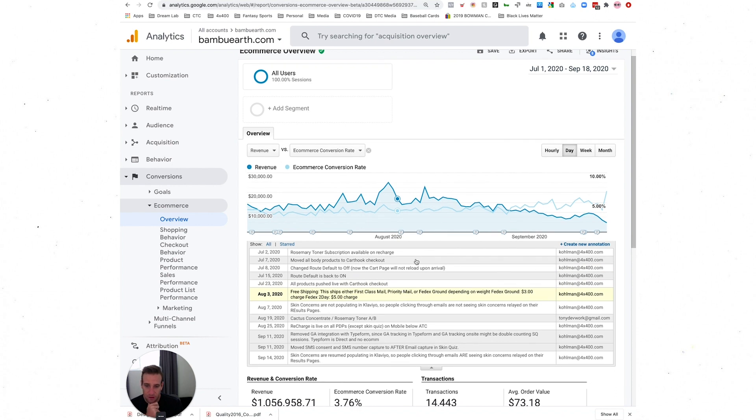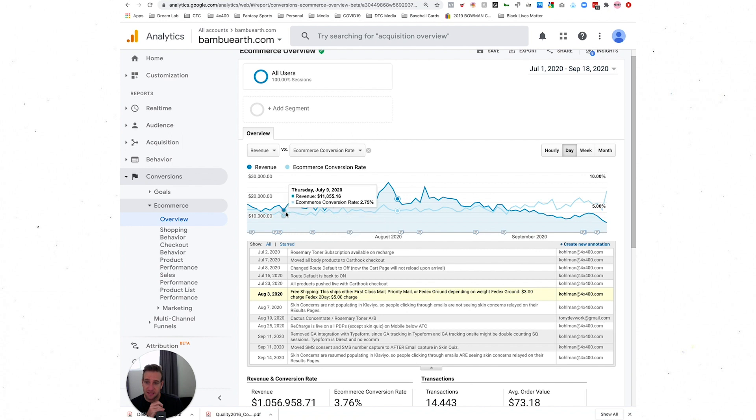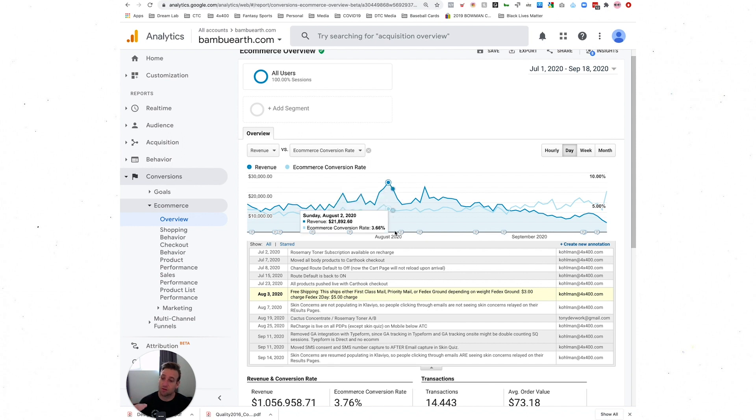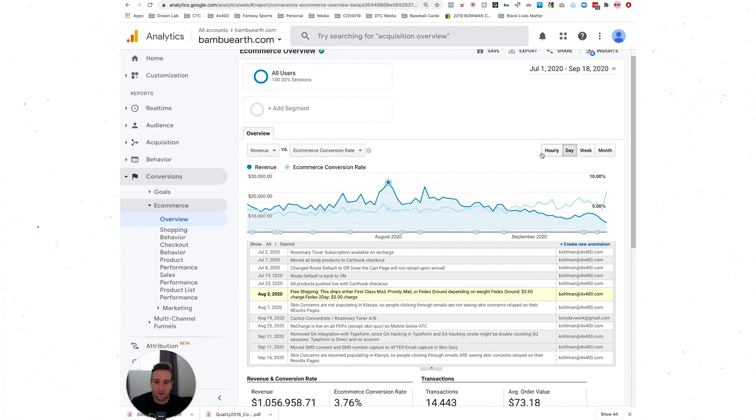Ideally, anytime there's big moments or dips, I would want to see an annotation associated with it. Coleman looks like he's using them more for structural changes. I also like to see them used around peak moments of sale - Black Friday, Cyber Monday sale. Here's what we ran as the sale, here was what was effective, here wasn't. So you can sort of see a history.